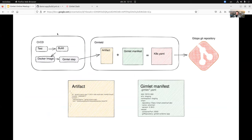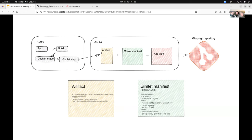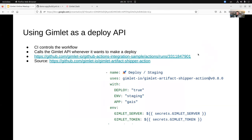CI/CD does the test and build step, builds the Docker image, then calls the Gimlet step to deploy. Gimlet D receives a large JSON file — the Gimlet artifact — and looks at the Gimlet manifests, which contain all environment-specific application deployment configuration: the app name, the Helm chart to deploy, which values to parameterize. Gimlet D takes the artifact, takes the manifest, merges them to produce the Kubernetes YAML file, and writes it to the GitOps repo.